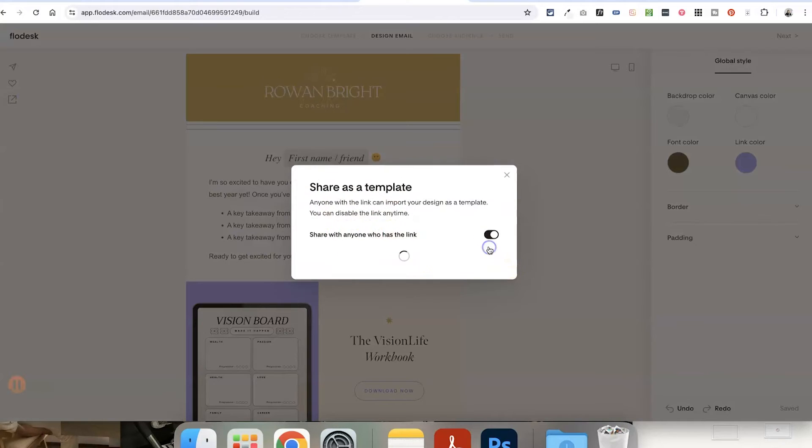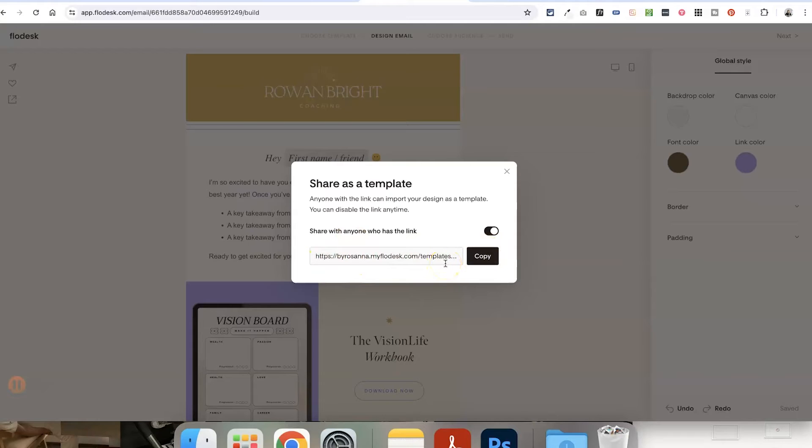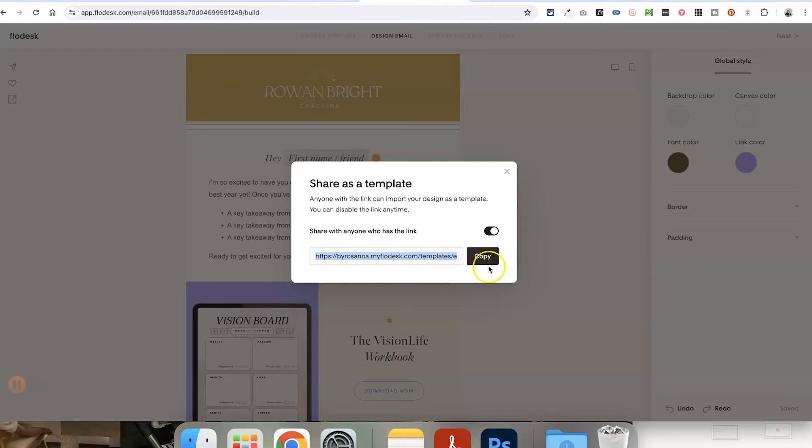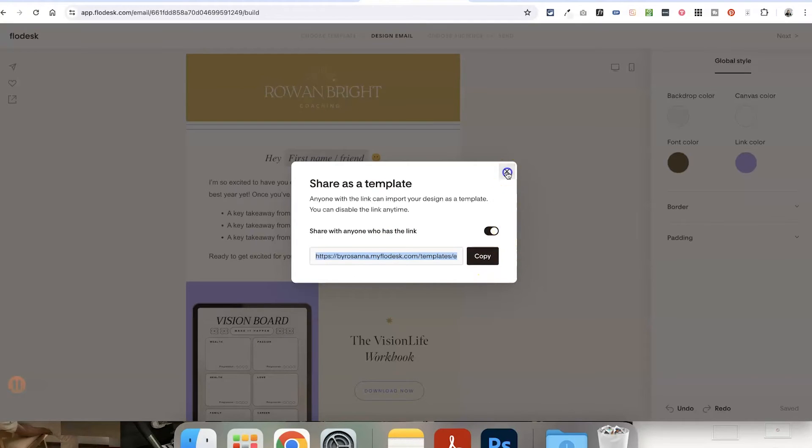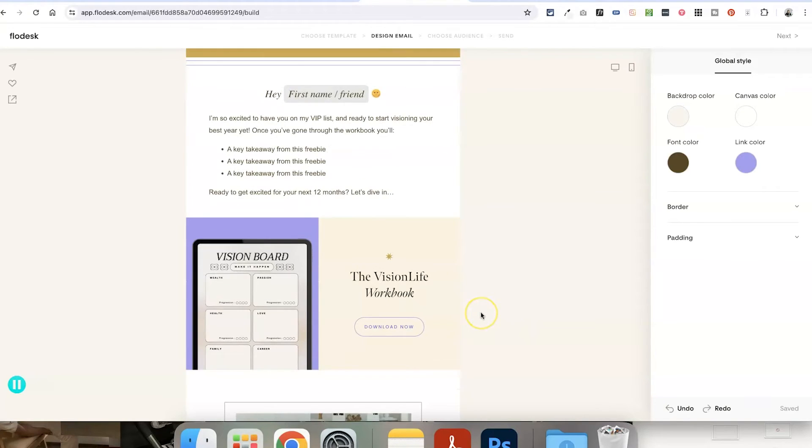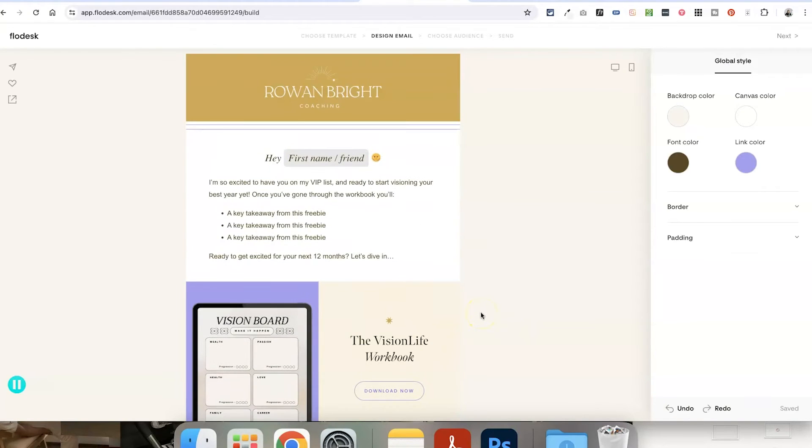So here we just need to toggle this on and it's going to automatically create a link for us to share with people that will automatically download this template to their Flowdesk account. So you can now take this link and send it to the client that you've designed this for. You could set it up as a freebie. So imagine this is very meta.